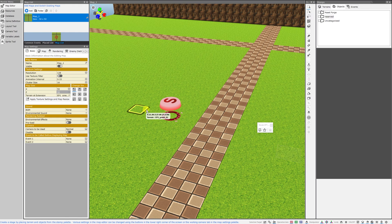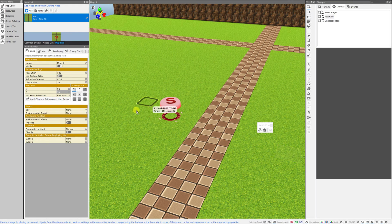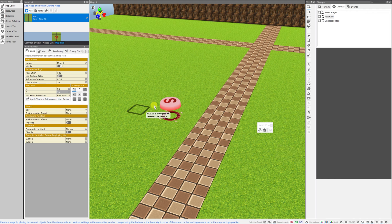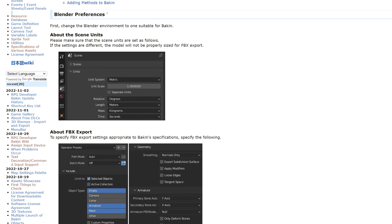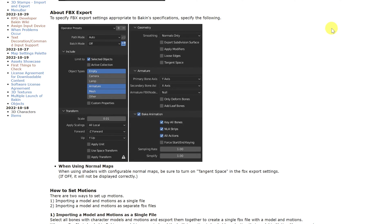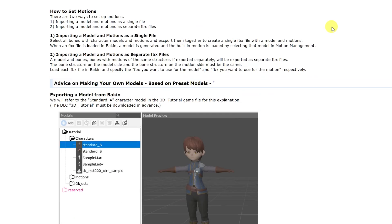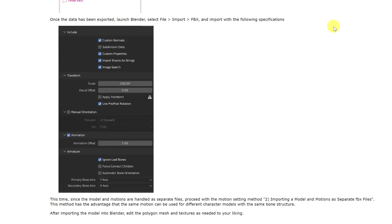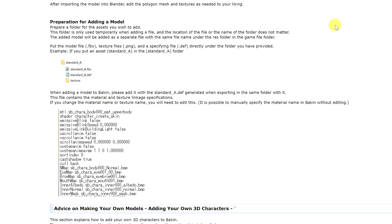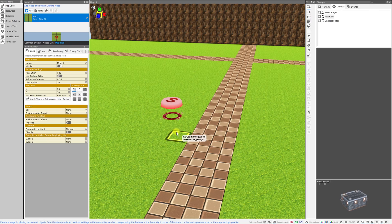Now there are a lot of ways to do this and each way is dependent on your needs and what kind of models you have. If you would rather follow a text tutorial, there is one on the RPG Developer Bakin wiki and I will link it in the description below.